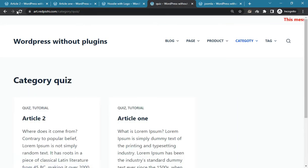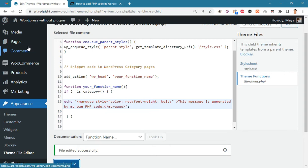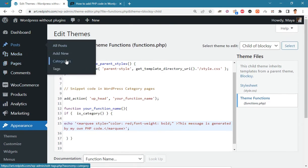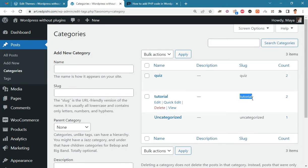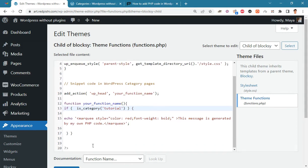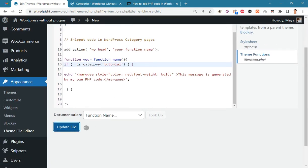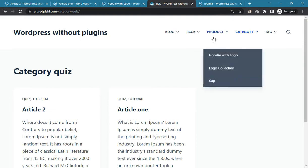We have two category pages on the site. Let's insert our code in only one of them. Go to Posts > Categories and get the slug of the category you want. Go back to the theme file editor, put the slug in the condition, and update the file. Now our code is only inserted in the tutorial category page.